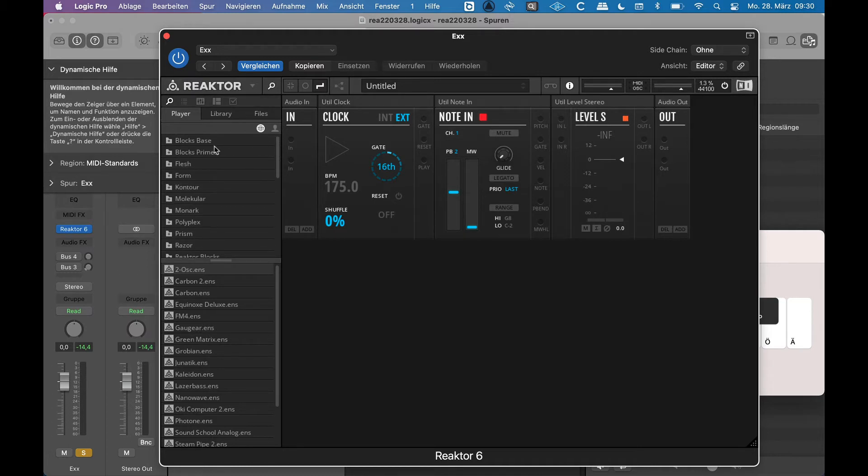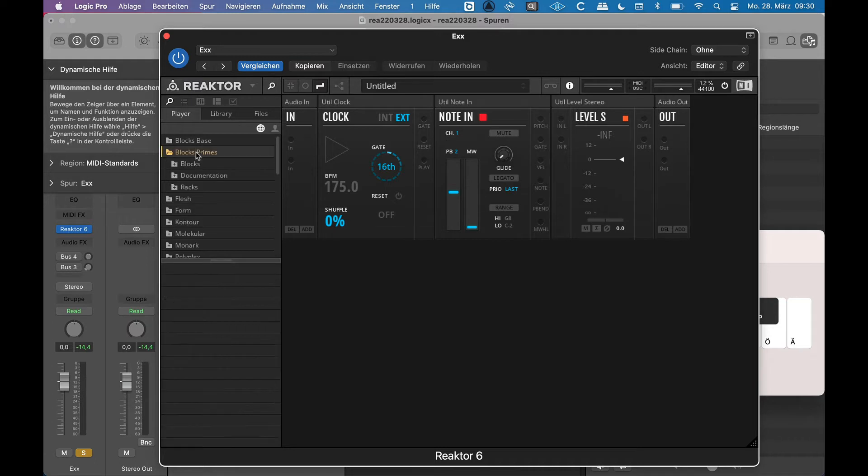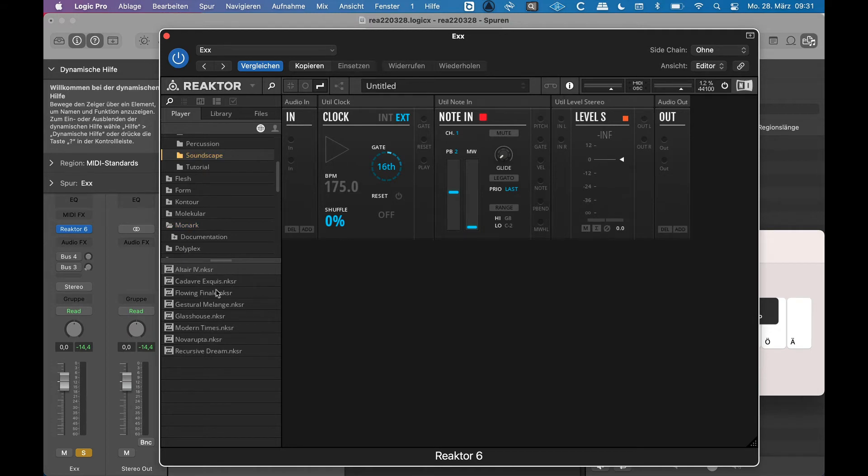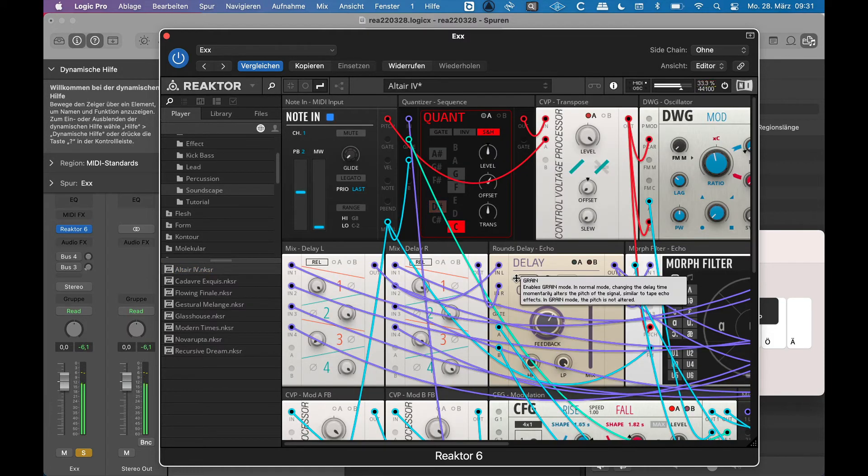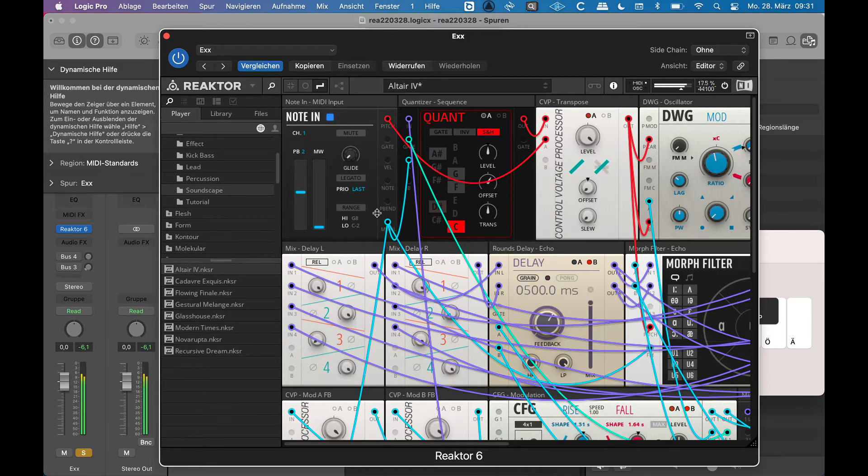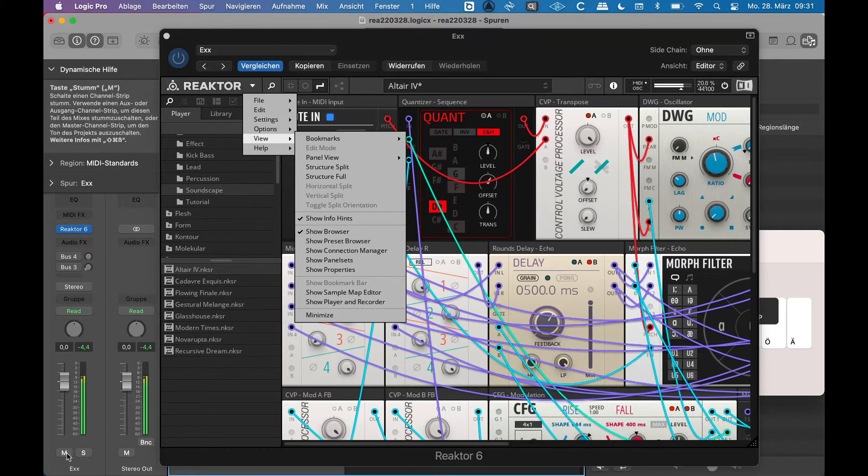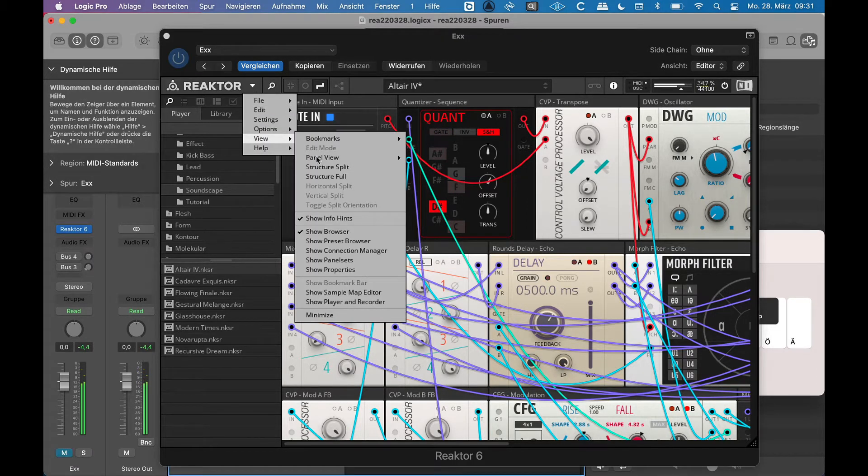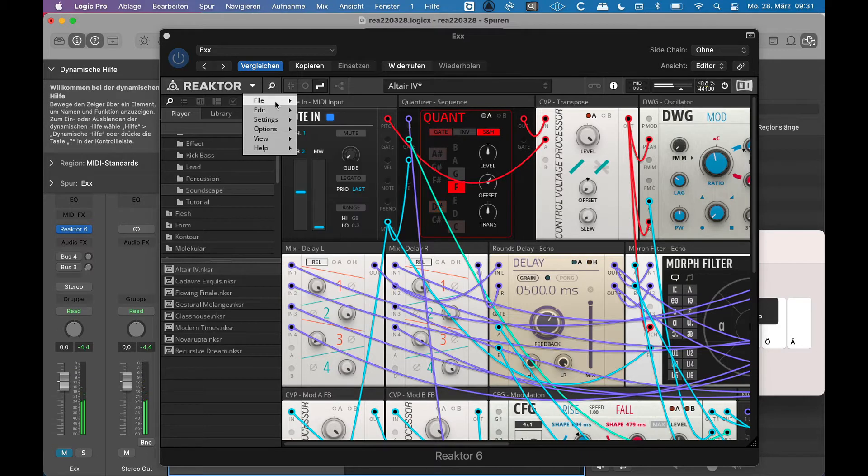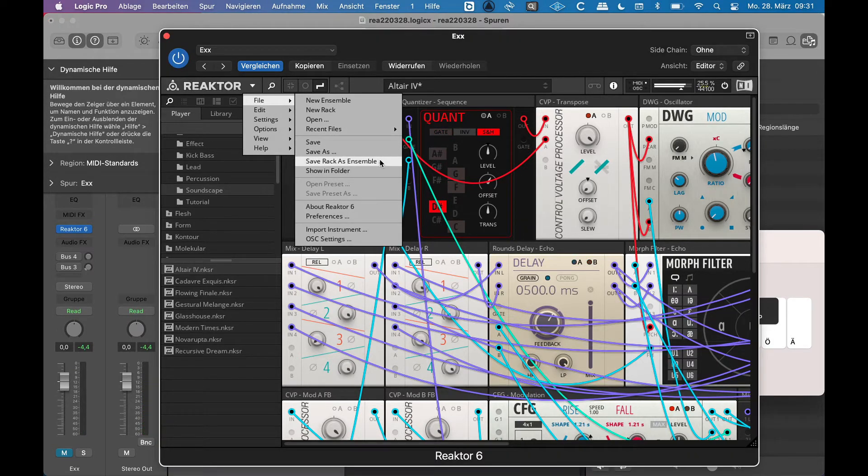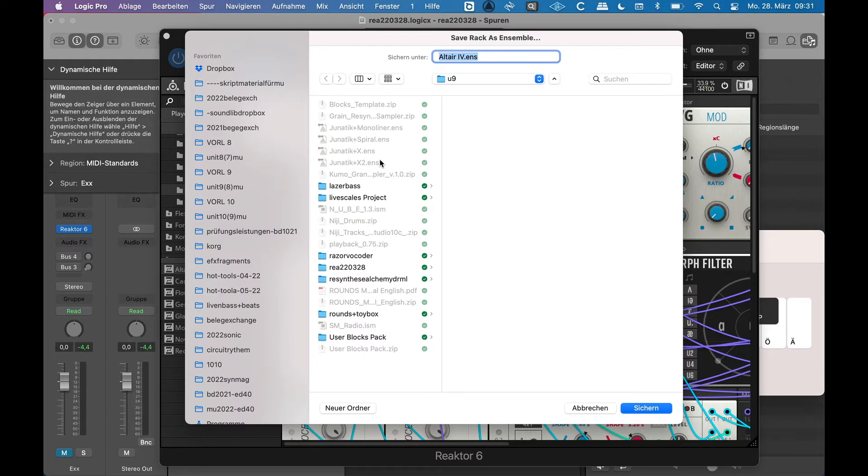For example, if you go to Blocks Primes and then under racks, you can see soundscape racks and choose one. You get a whole rack with lots of things going on, and you can also choose if you want to save the rack as an ensemble.